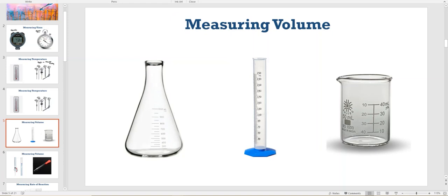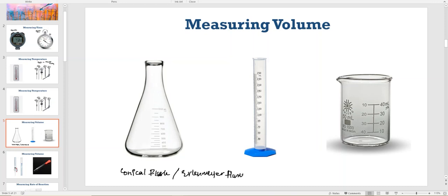There are different ways of measuring volume, and this is the part that is tested in exams. The first apparatus you must be familiar with is called a conical flask, also known as an Erlenmeyer flask. As you can see the numbering — 500, 600, 700 — this is not that accurate. For example, if you want to measure 520 cm³, you won't be able to do that with a conical flask.